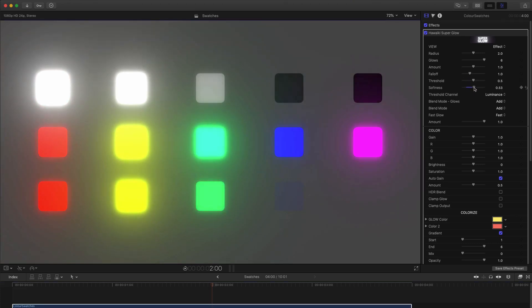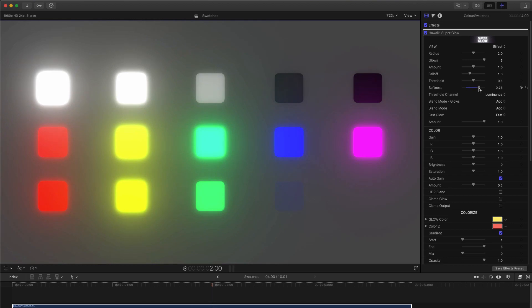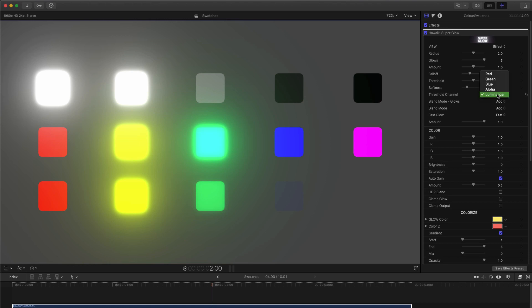We can adjust the fall off of the threshold selection using the Softness control.